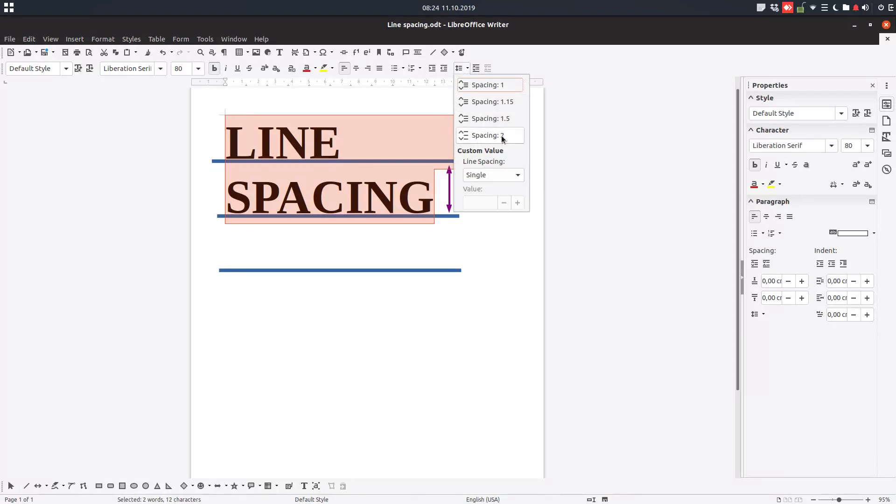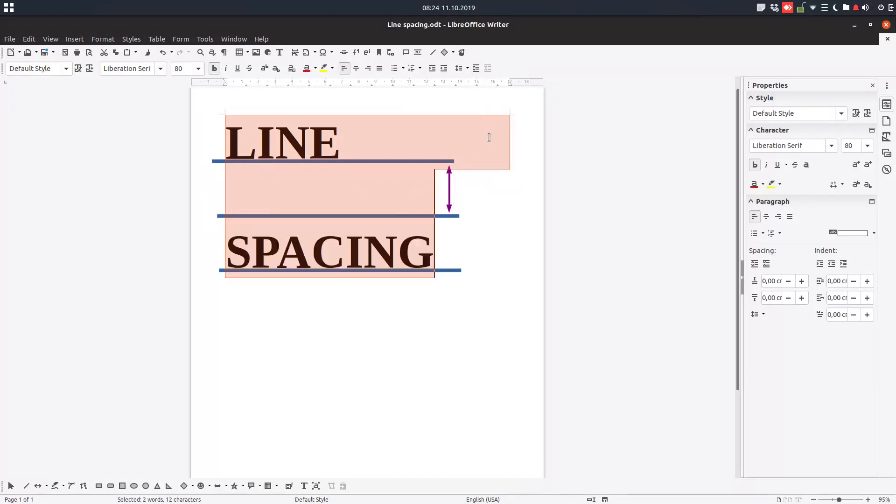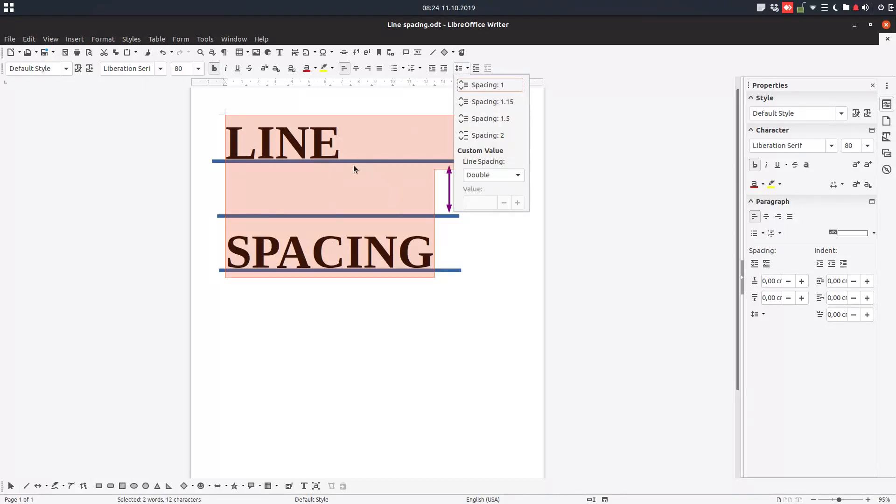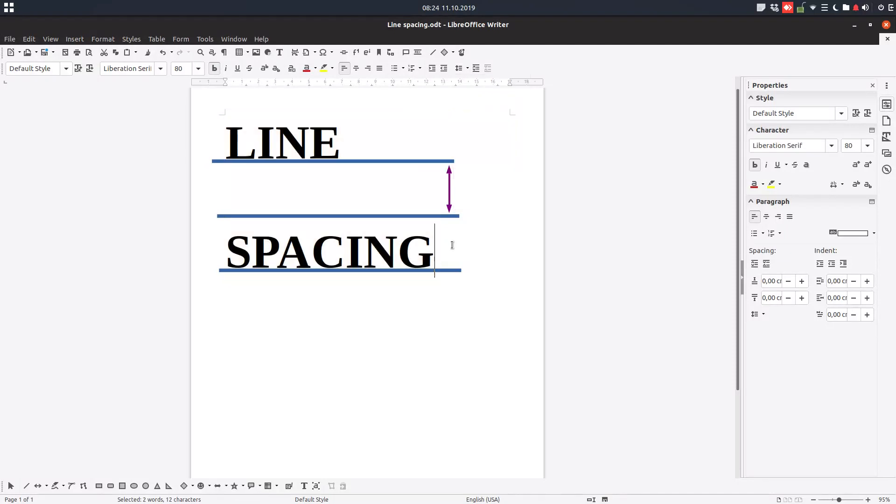If I am choosing two, you can see this space will become empty and the second line will move one below. So we have two spaces for one row, so it is doubled. That is the line spacing.